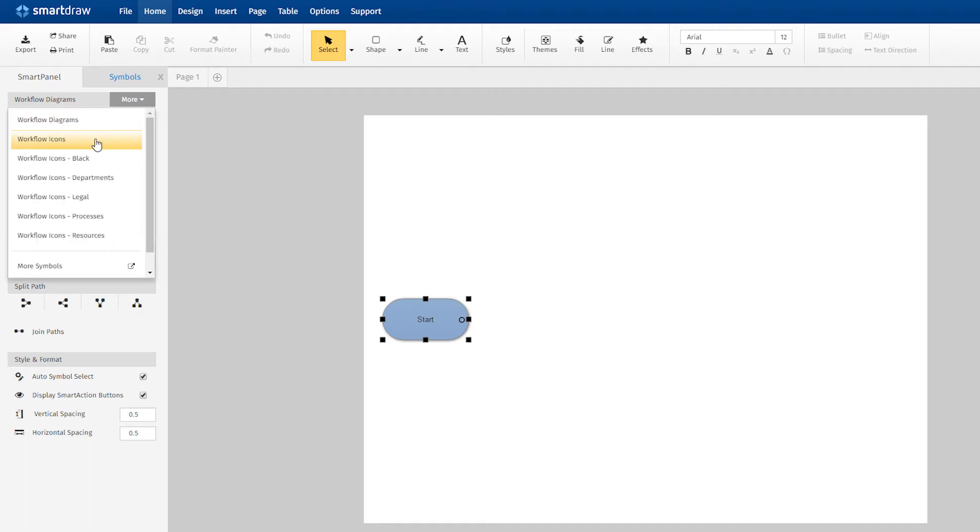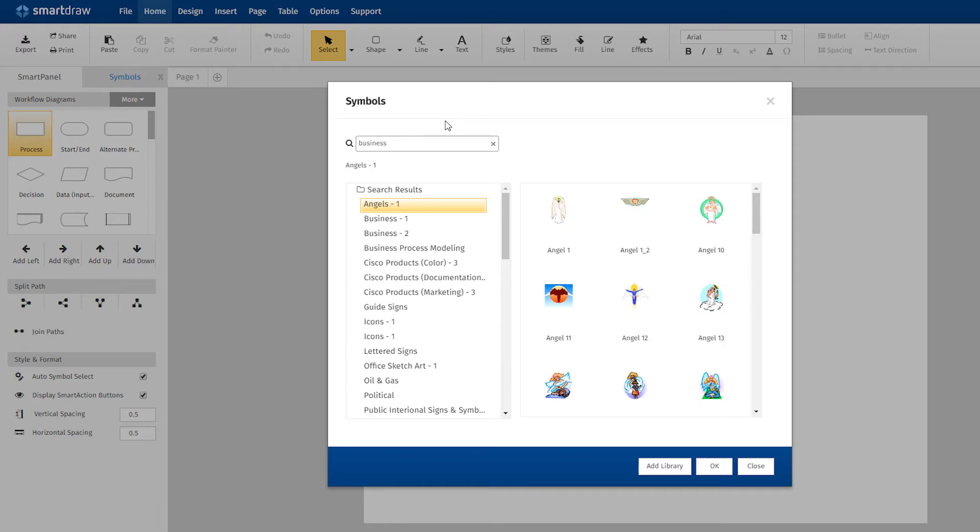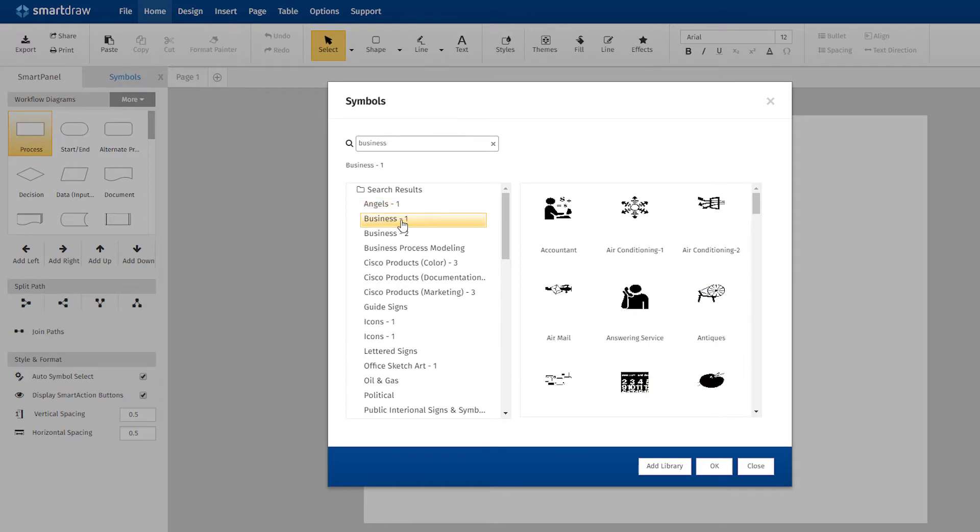Libraries representing departments, legal work, processes, and resources are available. You can also search through SmartDraw's thousands of other symbols to find what you need.